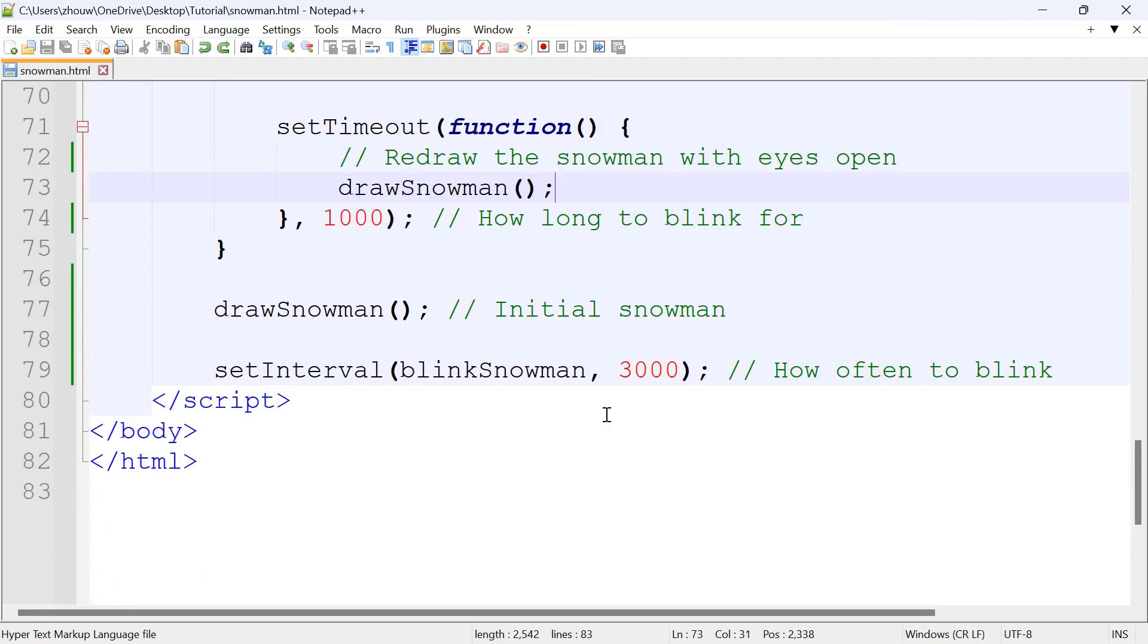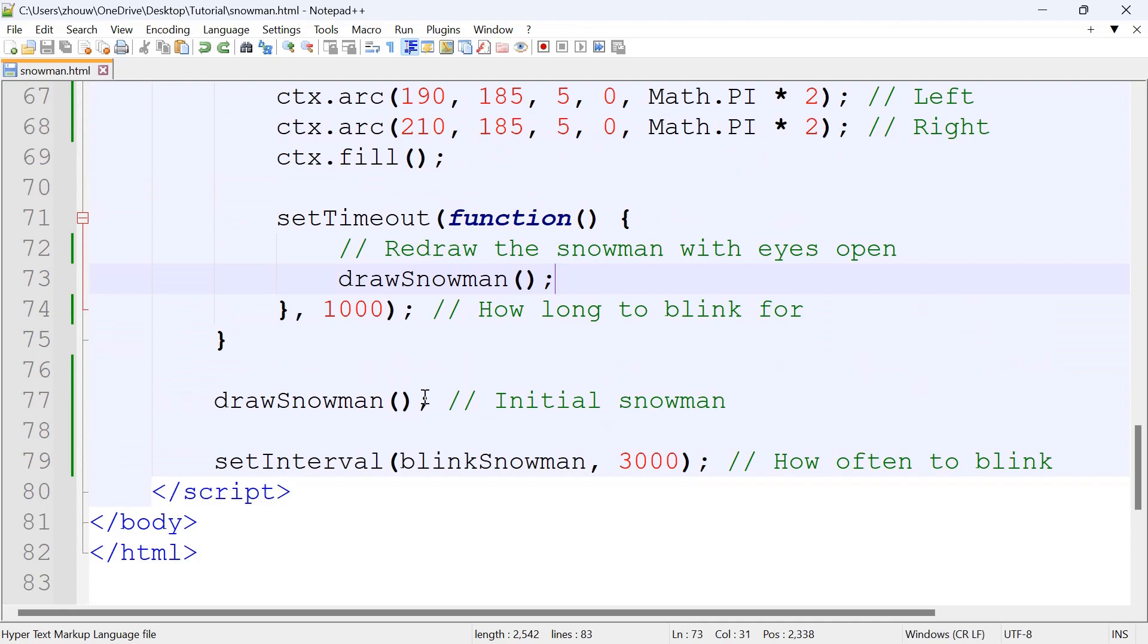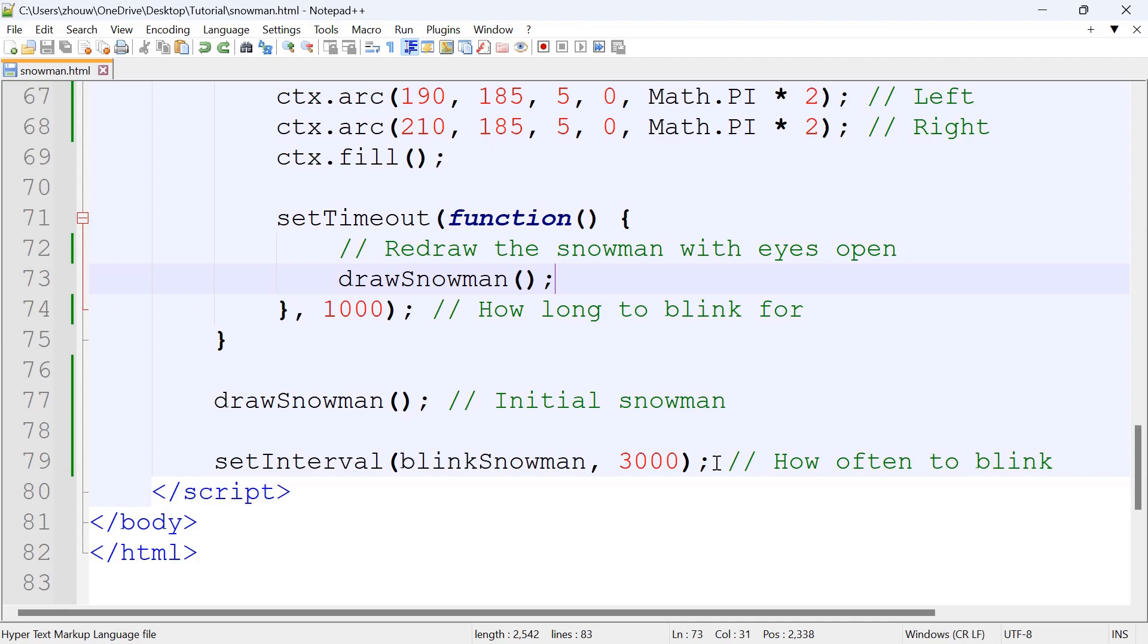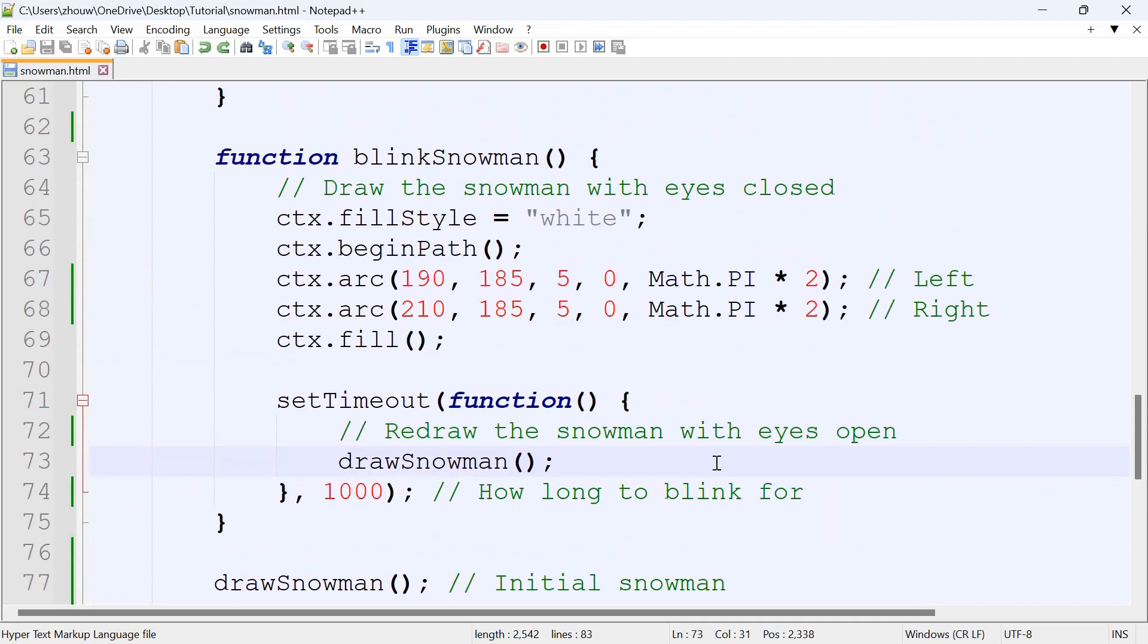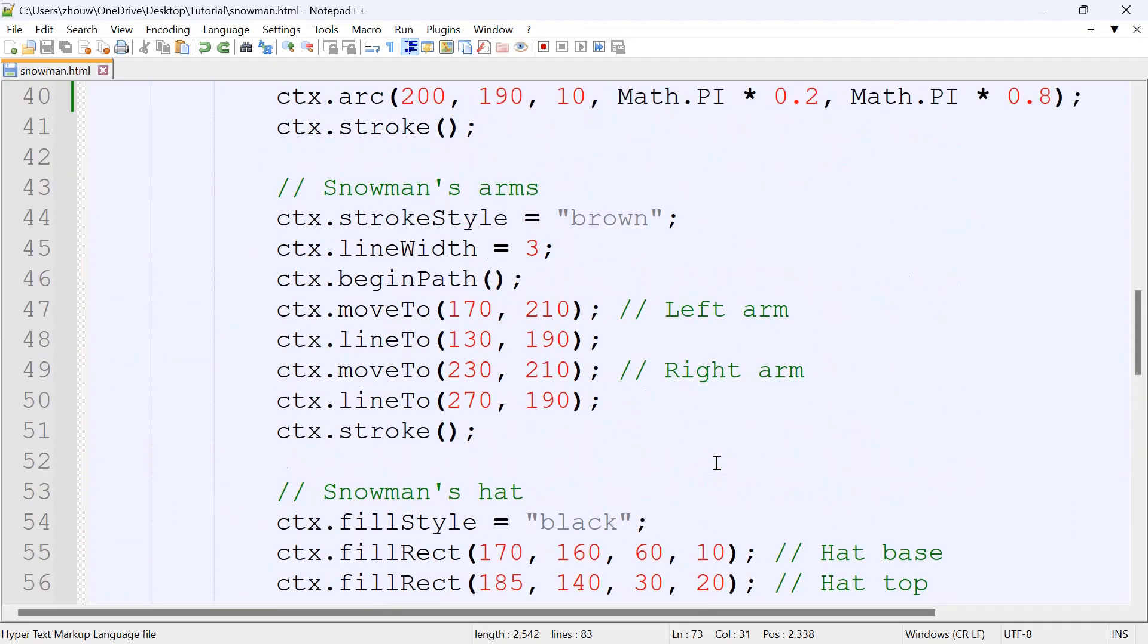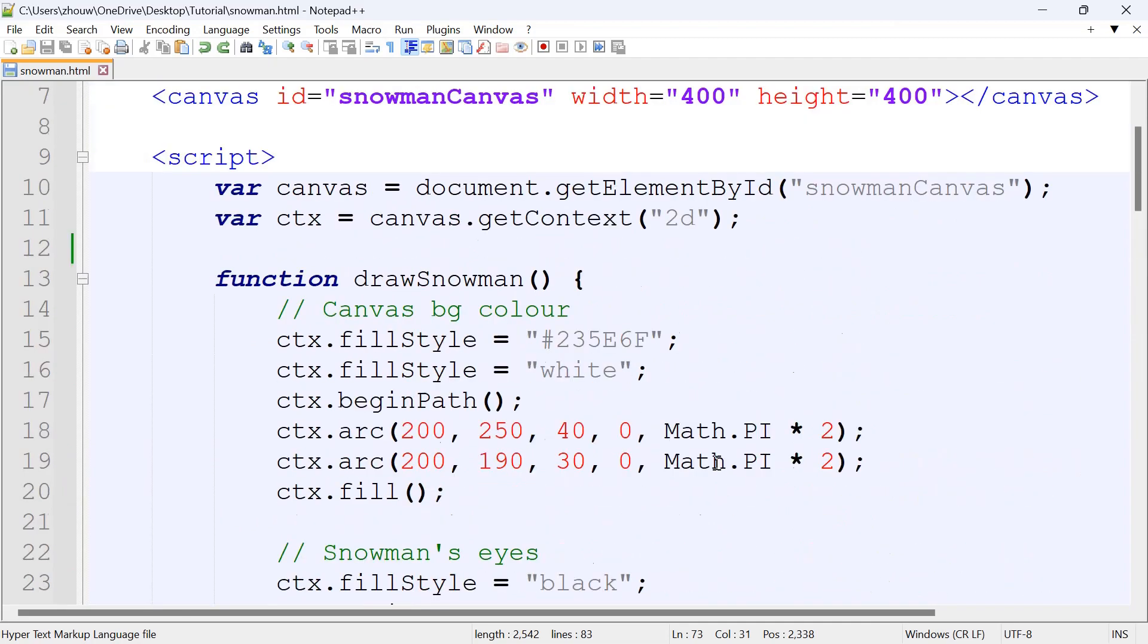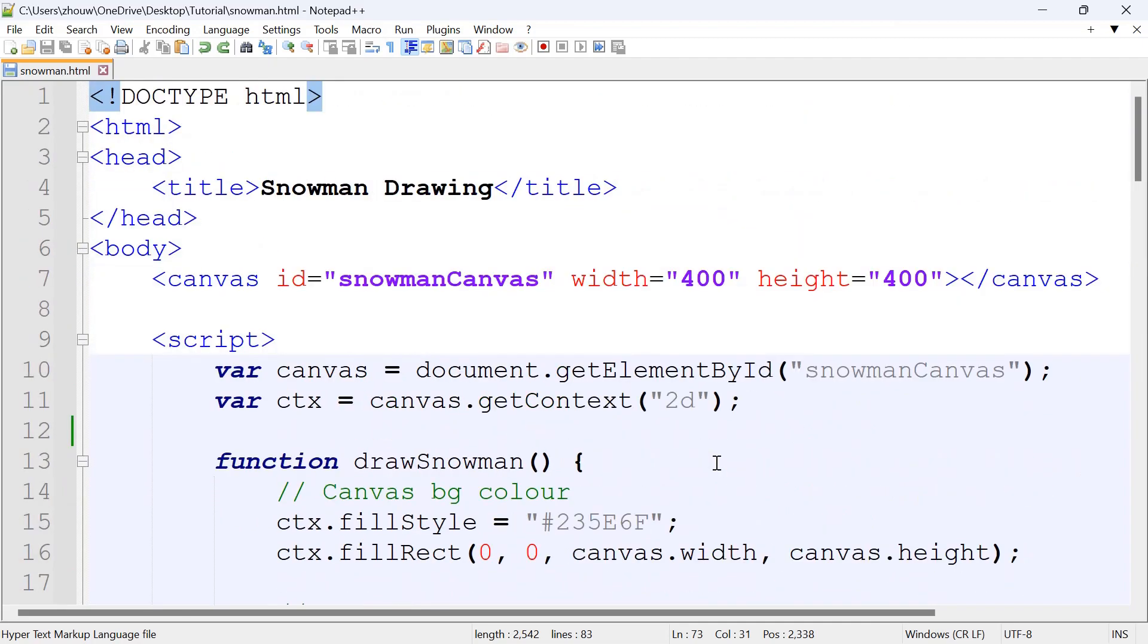And then for the drawSnowMan, so we're calling the initial DrawingSnowMan function above. And setInterval 3000, so this is how often we would like the snowman to blink. So the bigger the number, it'll take longer for it to blink, and vice versa. And this is the code on how to animate the snowman.